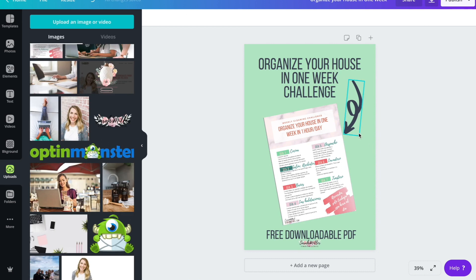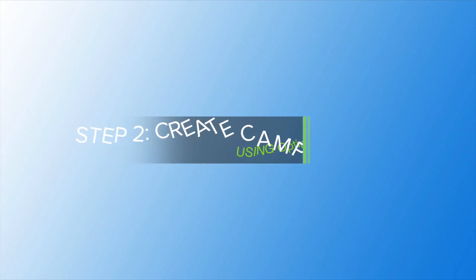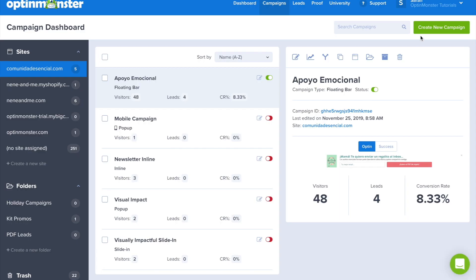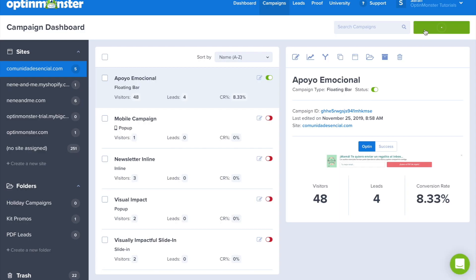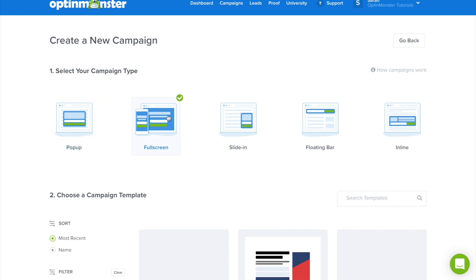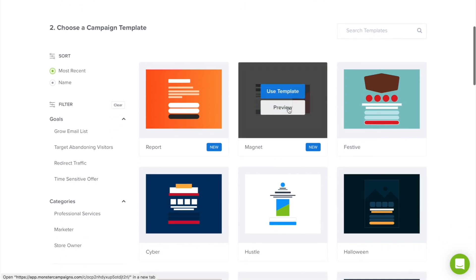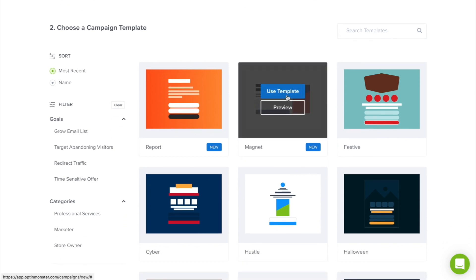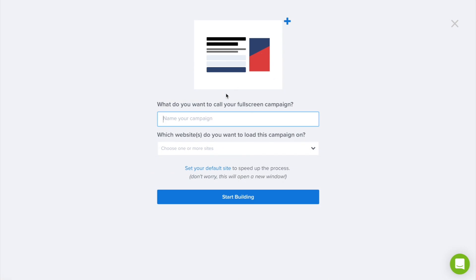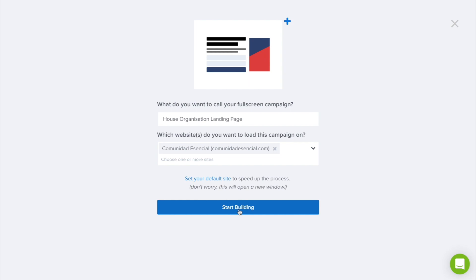So now we've got our pin designed, and we're going to go over to OptinMonster to create our campaign, which is the landing page they'll be taken to when they click on our pin. Once we're here, we're going to click the green Create New Campaign button, and we're going to create a full screen campaign. We want this to be a really simple landing page. We're going to use the Magnet template, which is perfect for lead magnets. Choose the website you want to land on and start building.